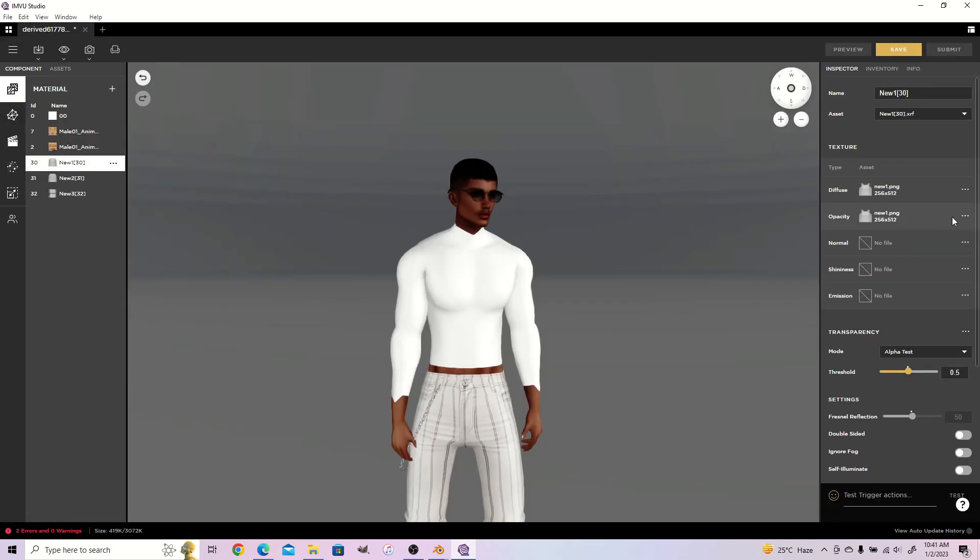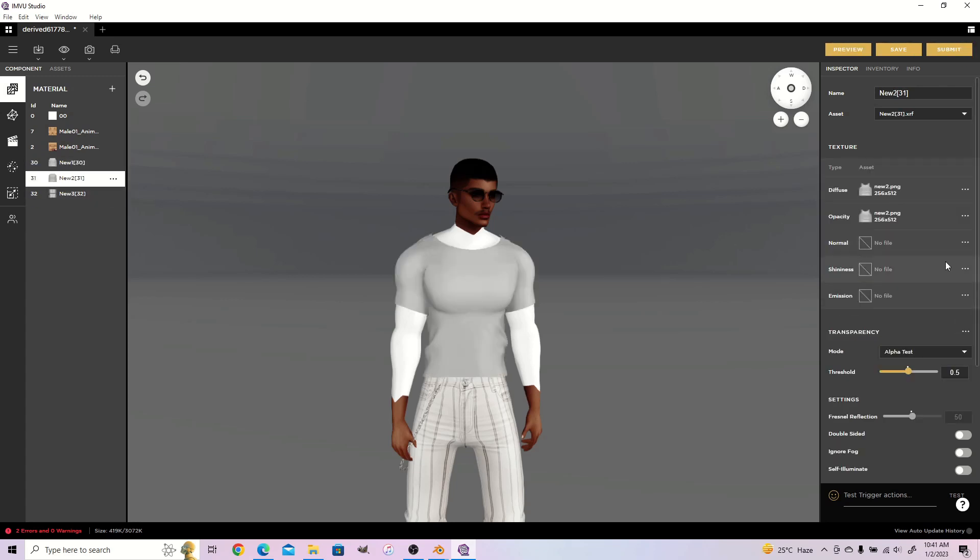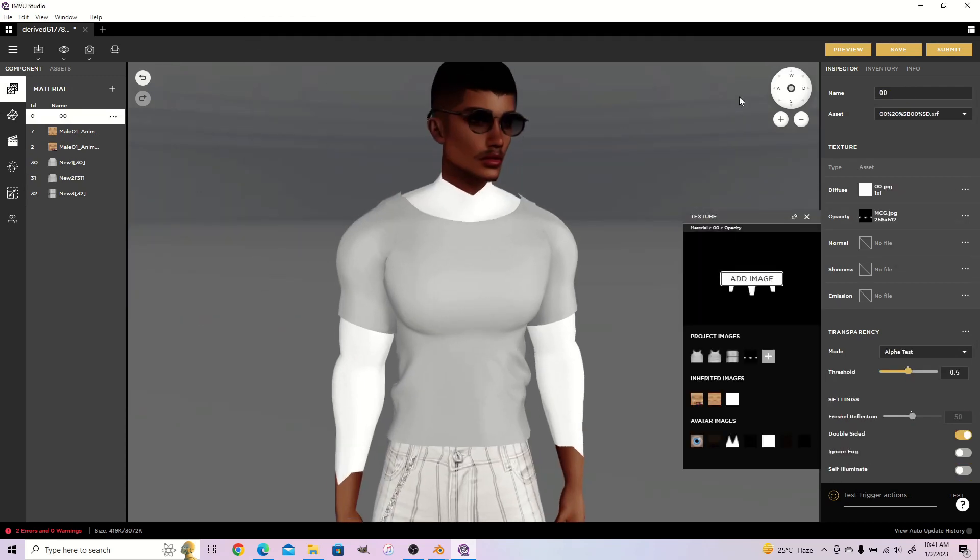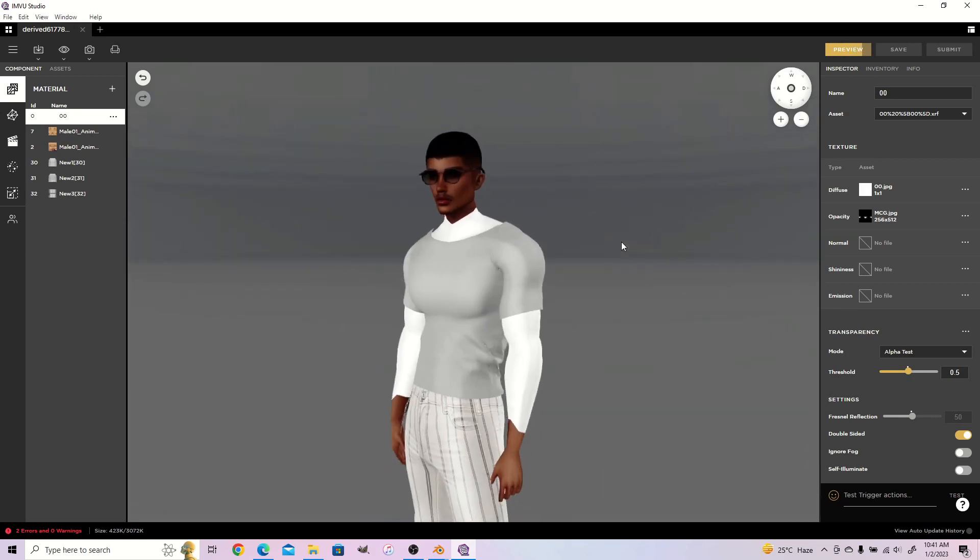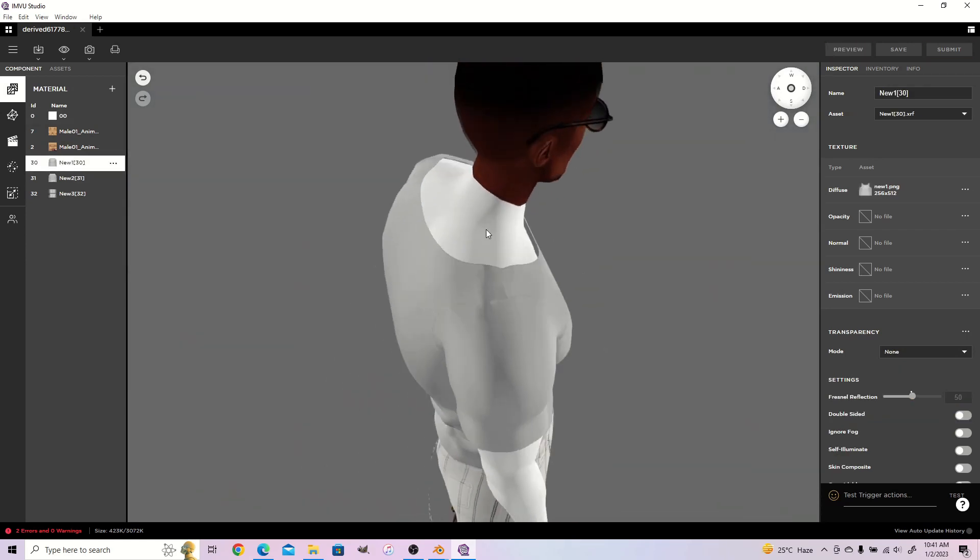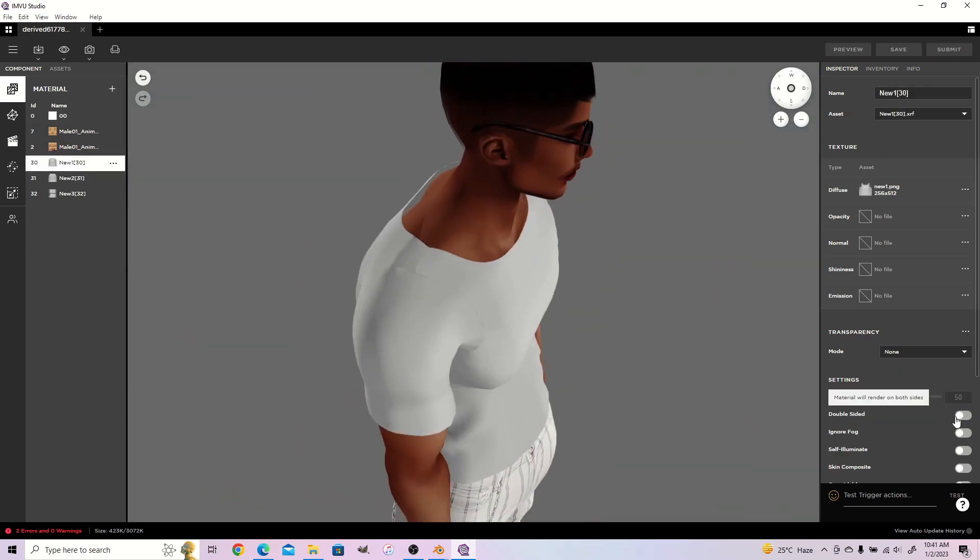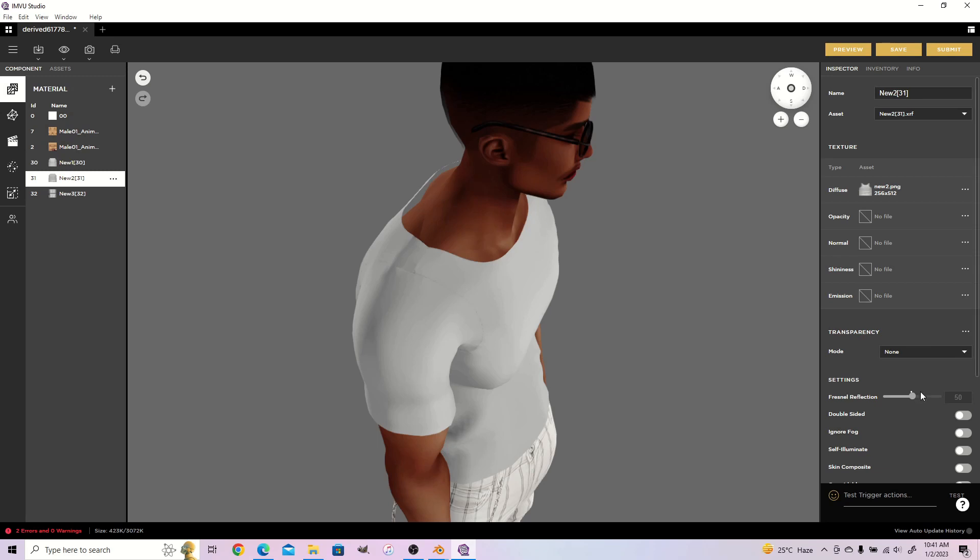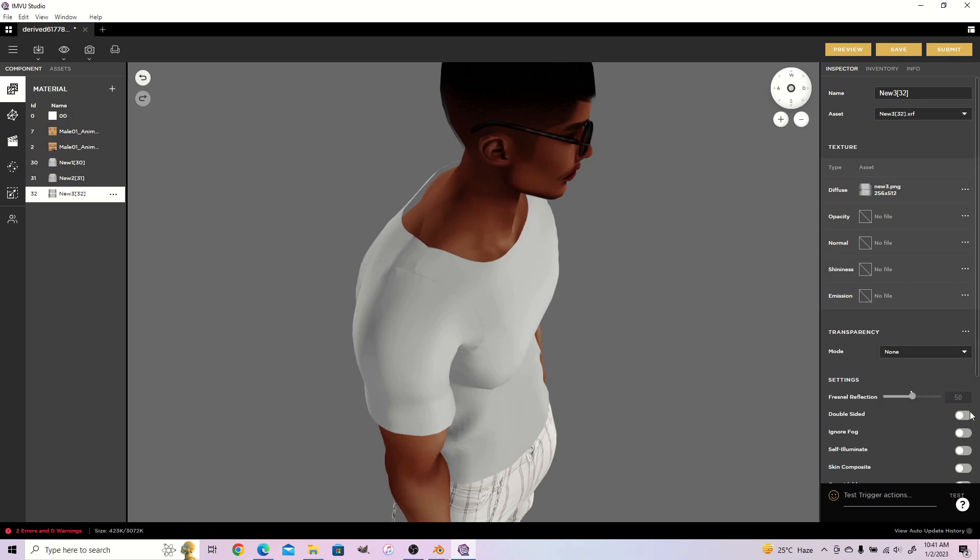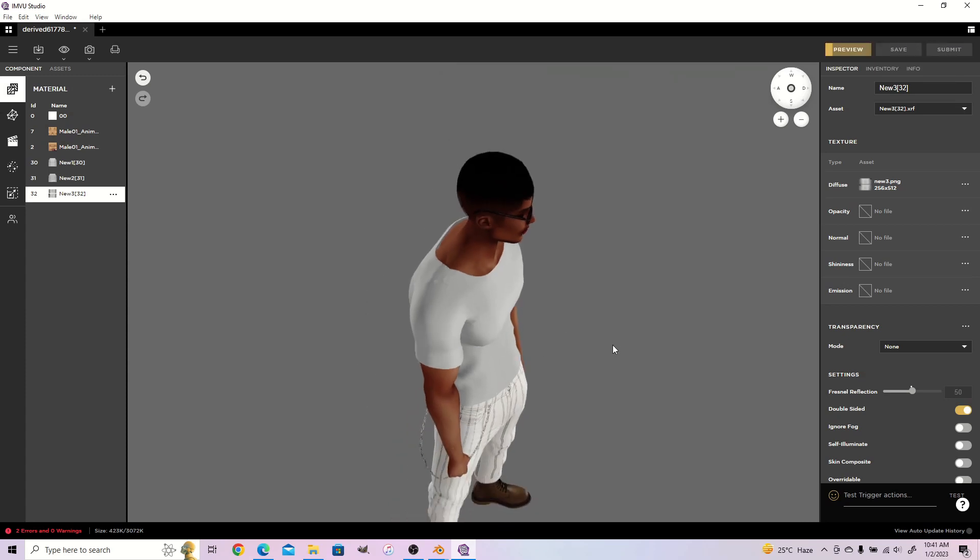If your textures were assigned to numerous places, be sure to unassign them from the places they shouldn't be assigned to. Add the mcg.jpg file as the opacity map to the 00 material to show the avatar skin. Set your materials to double-sided for a more complete look. And your clothing item is now ready for export to the shop.